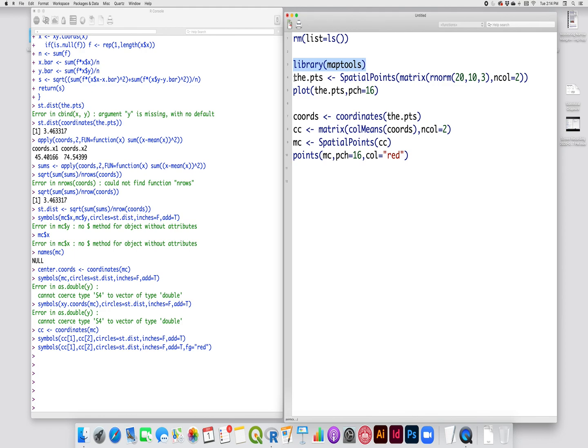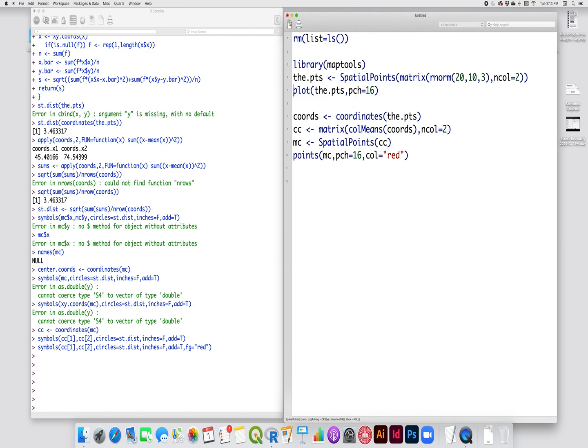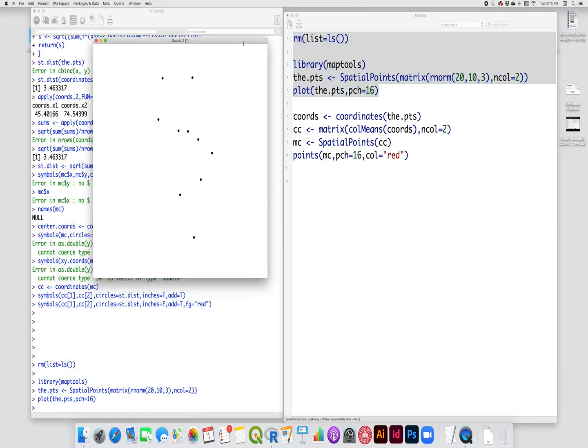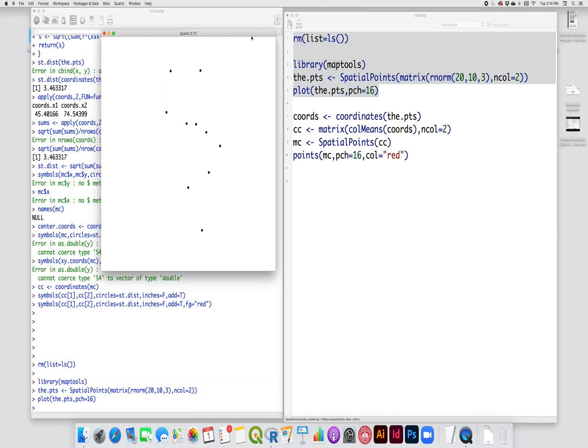Here I'm creating my random points. I'm using a random number generator to generate 20 points with a mean of 10 and a standard deviation of 3. I'm formatting that as a matrix with two columns and then jumping it into the spatial points function to turn it into a spatial points object. And then here I'm plotting it with a point character equal to 16. So those are the filled circles. So here is my randomly generated point pattern with 10 observations.